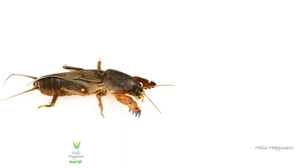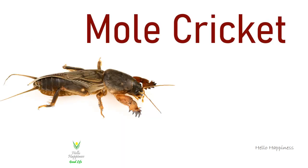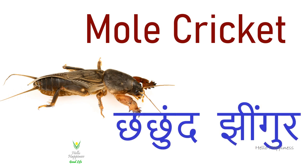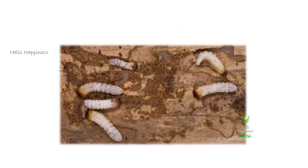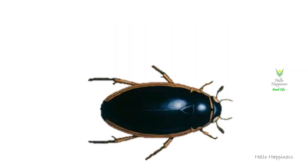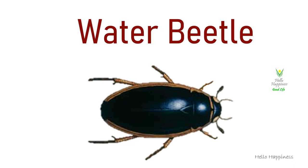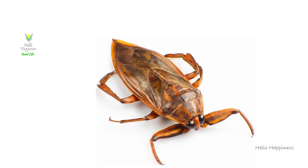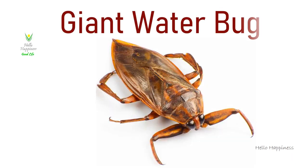Mole Cricket, Chuchundar Jhingur. Wood Worm. Water Beetle. Giant Water Bug.